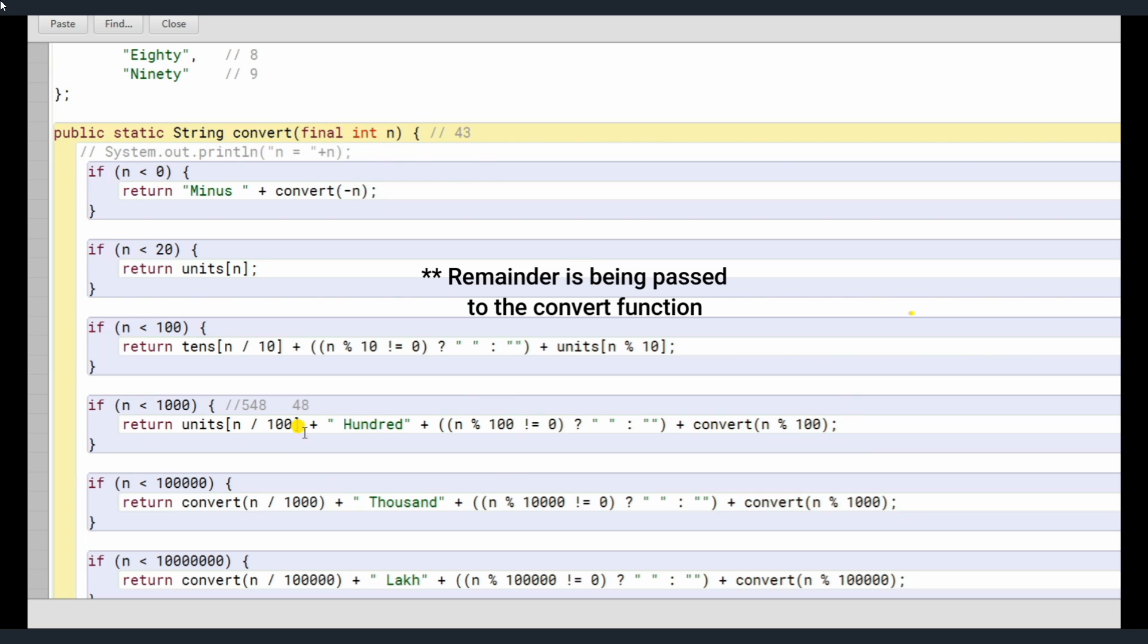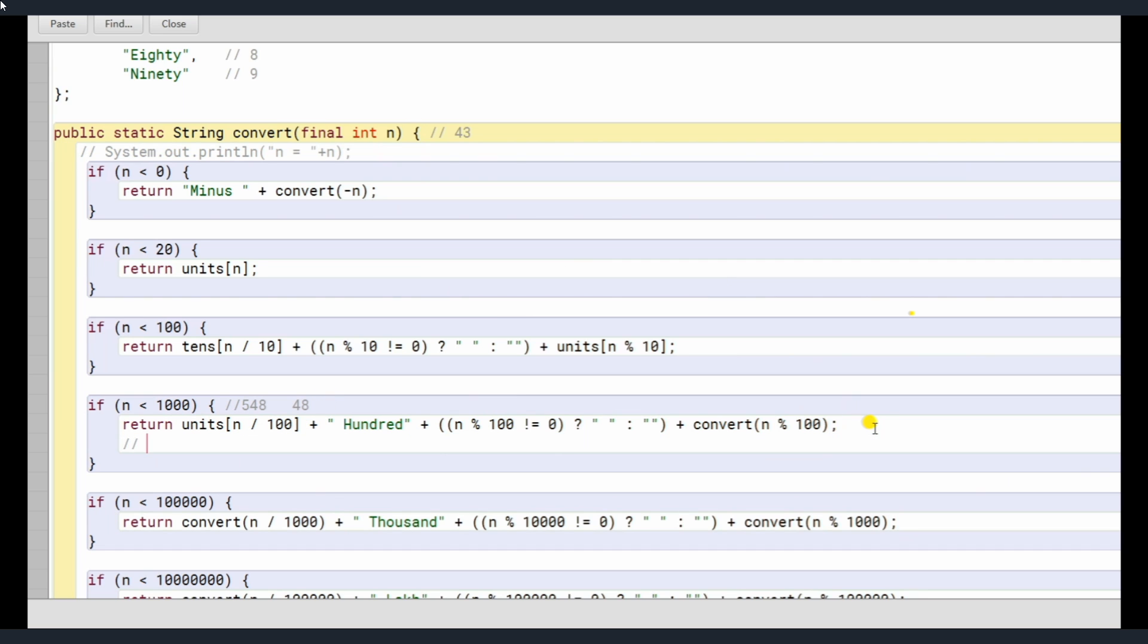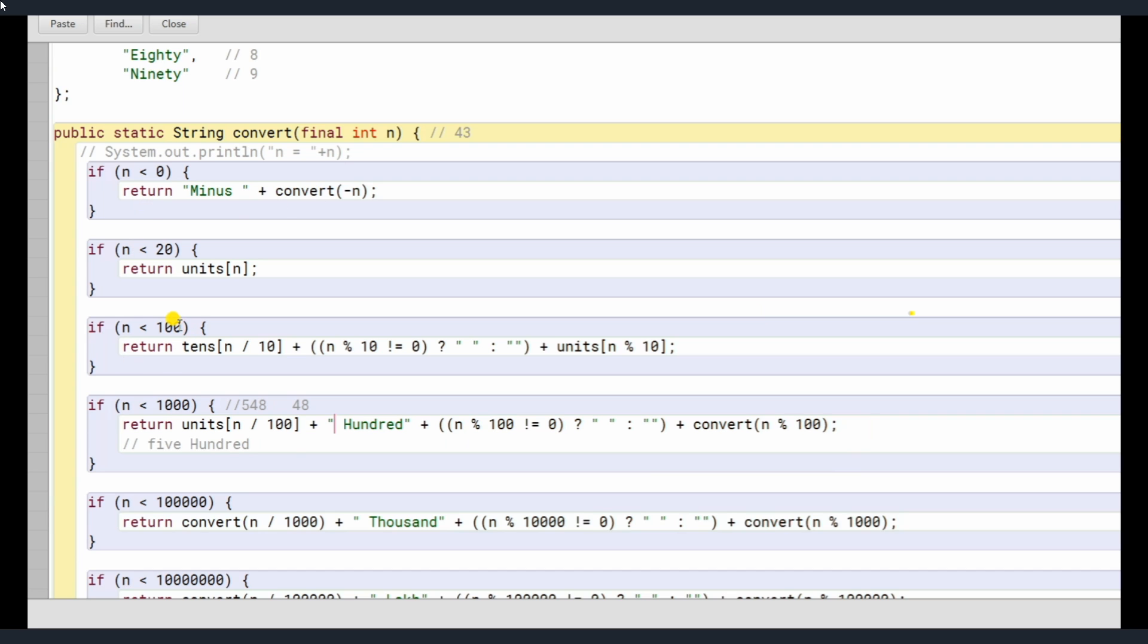So, 48 goes here, and until now, the output stored here is 5, sorry, 500 and space. 500, there's a space here also, 500 space plus convert n mod of 100, n mod of 100 goes here, which is 48. 48 is less than 100, so 48 comes here, and basically 48 is divided by 10 here. 48 divided by 10 is tens of 4, so we get 40 here.